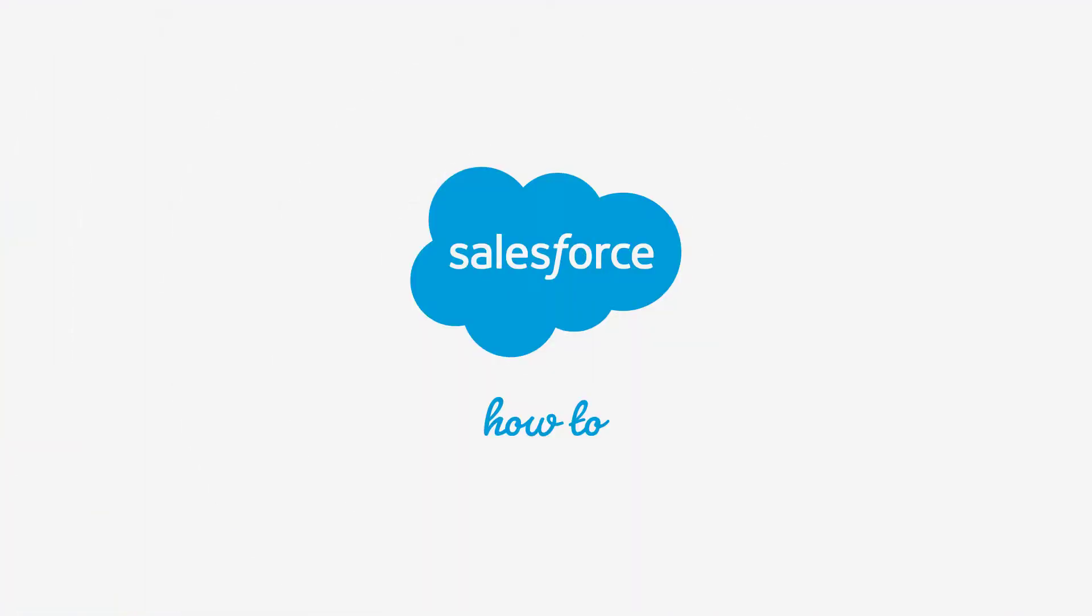For more information, check out help.salesforce.com or join us on the trail at trailblazer.salesforce.com. We'll see you next time.